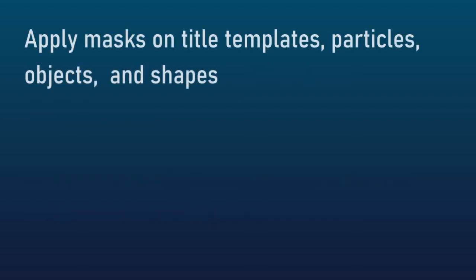Another one that I really like is you can apply masks now on title templates, particles, objects, and shapes. That's very promising.